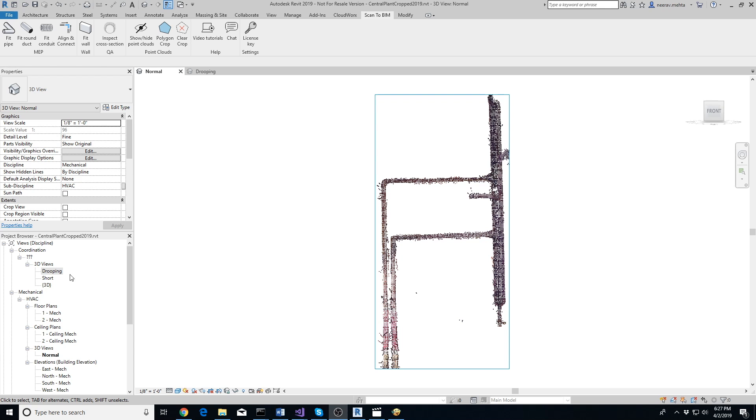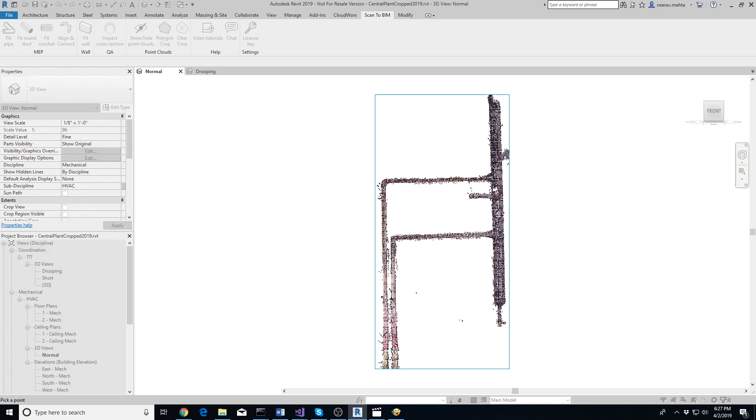Extracting a pipe from point cloud is as easy as clicking a button. Go to the Scan to BIM tab in Revit and click on Fit Pipe button. Next, click on a point on a pipe that you want to extract.